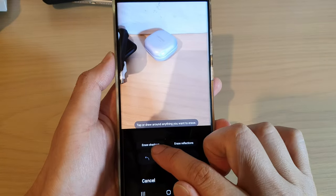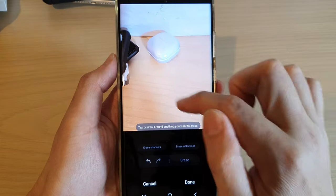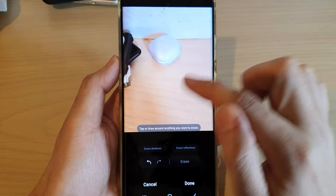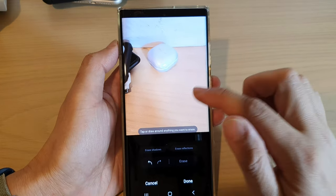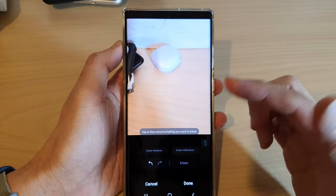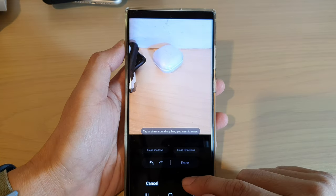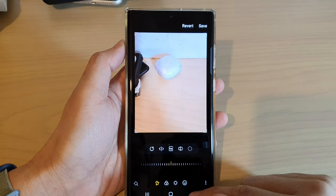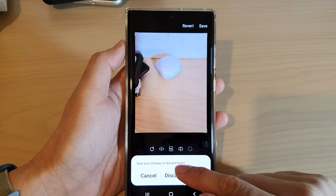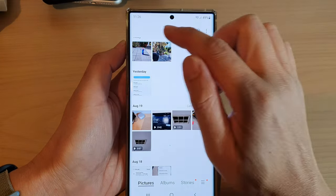If I tap on the back button you can see there is a shadow right here. If I use Erase Shadows, that will automatically erase the shadows. In this particular picture it works quite well, but that is not always the case.